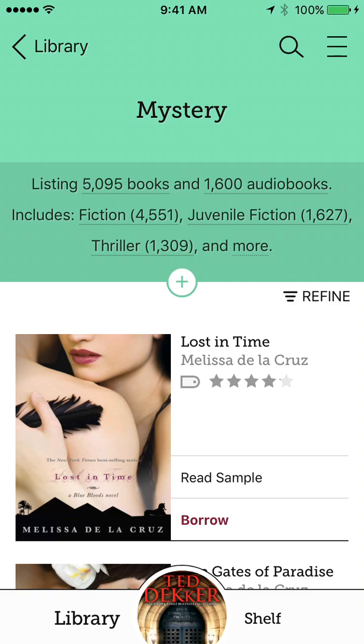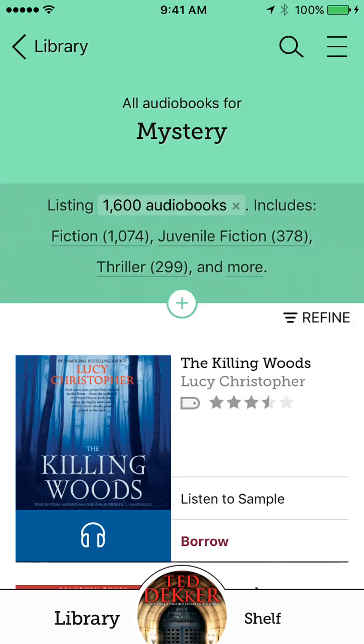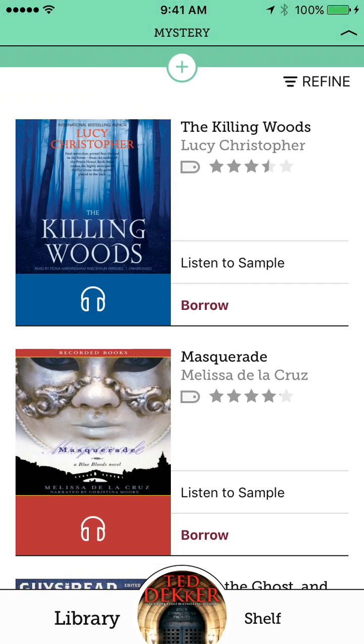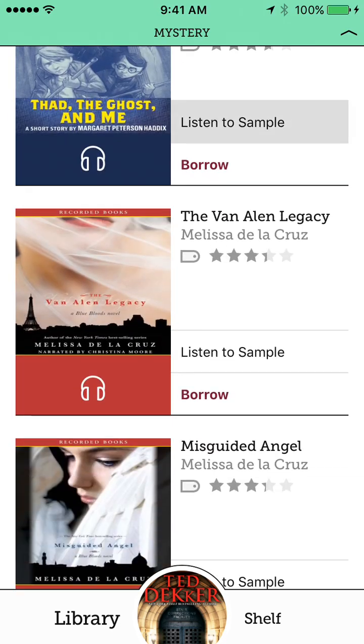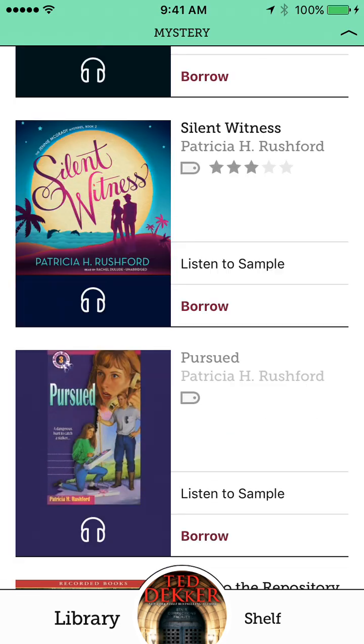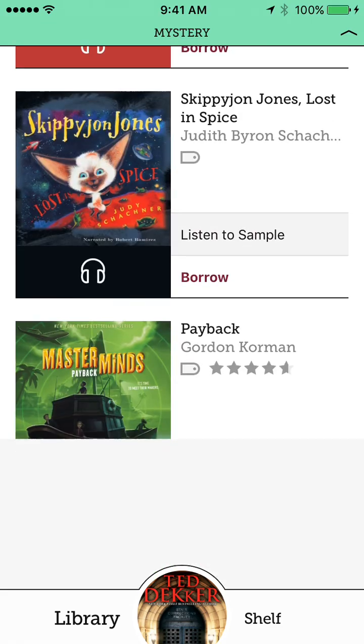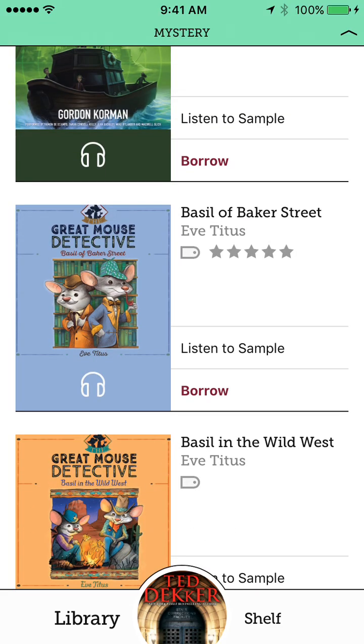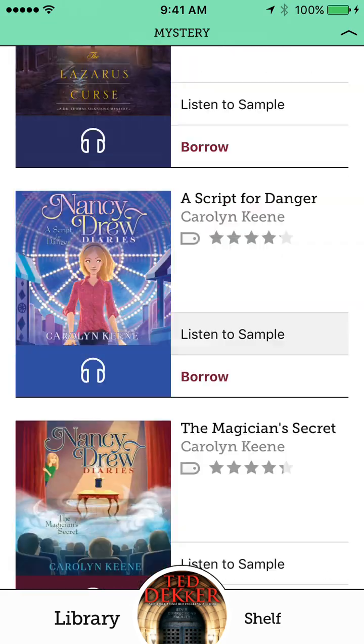You can see up here, there's some other settings listing 5,095 books and 1,600 audiobooks. So let's say I want an audiobook. If it says borrow right here, that means it's available right now. See if there's any I can place on hold.